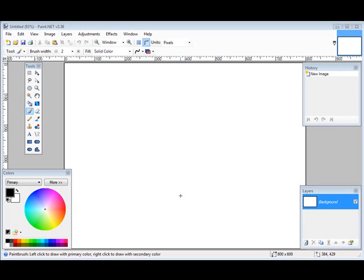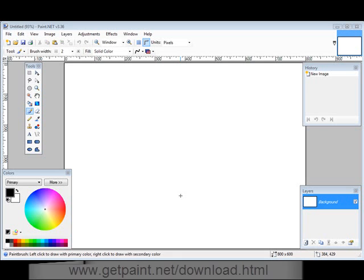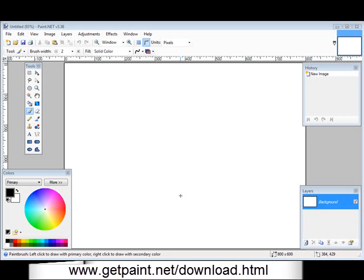In this video I'm going to give you a quick tutorial on how you can create your own banners. First thing you need to do is download a program called Paint.NET and you can see the website at the bottom of the video.